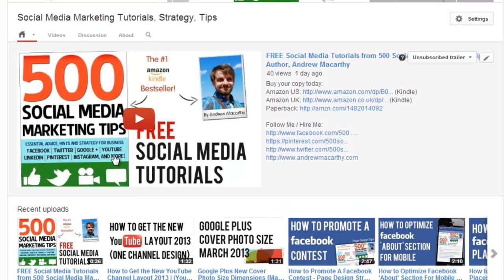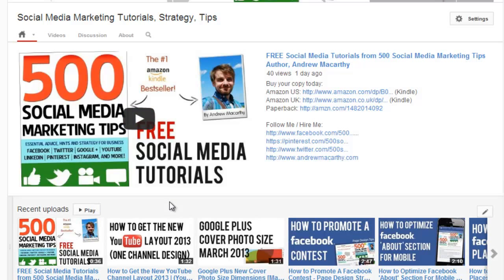The channel trailer is a short video which you can insert on your channel page, which will display to anybody who lands on your page that is not subscribed to your content, and the video will automatically play. It's a great opportunity to show people what your channel is and what you're about, and to encourage them to subscribe and view your content when it's posted.